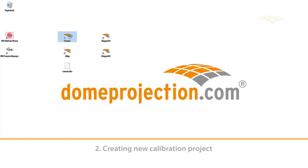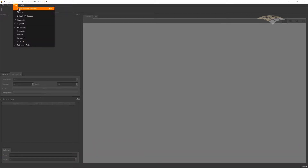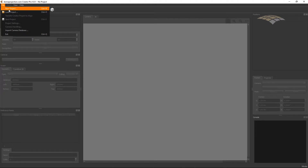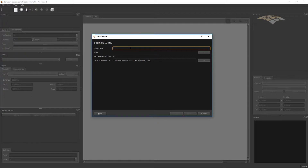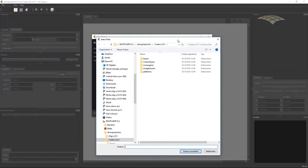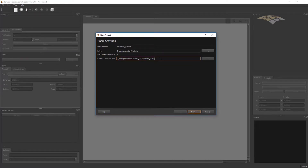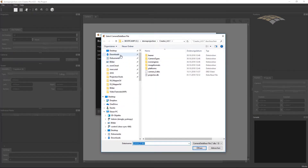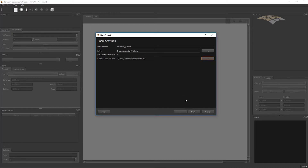We can now create a new project using the Projection Tools Creator. Open the Creator program. Let's switch to the default workspace. Go to File and create a new project. This opens a project wizard where we need to enter several things. First, we give the project a name, and we need a folder — a workspace where this project should be saved. You probably have a camera calibration database. In my case it is already imported into Creator so it detects this calibration file. If you don't have it imported yet you can search on your computer. Select the camera database and then click Next.